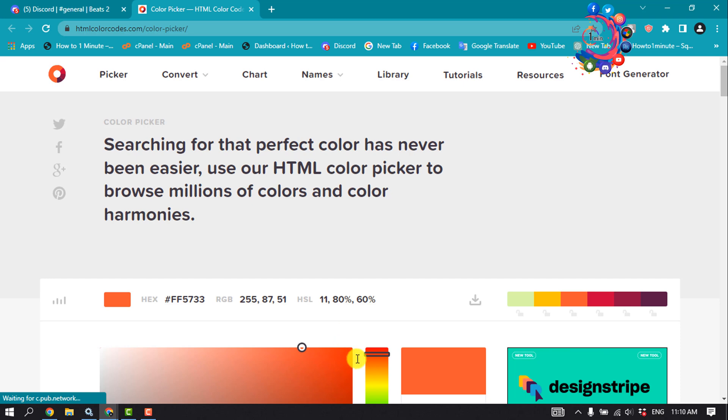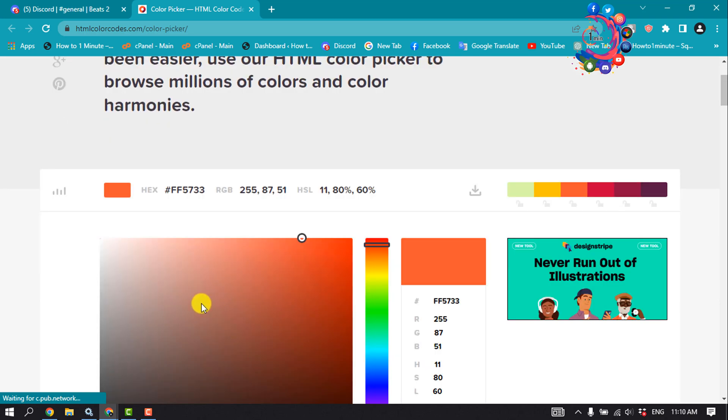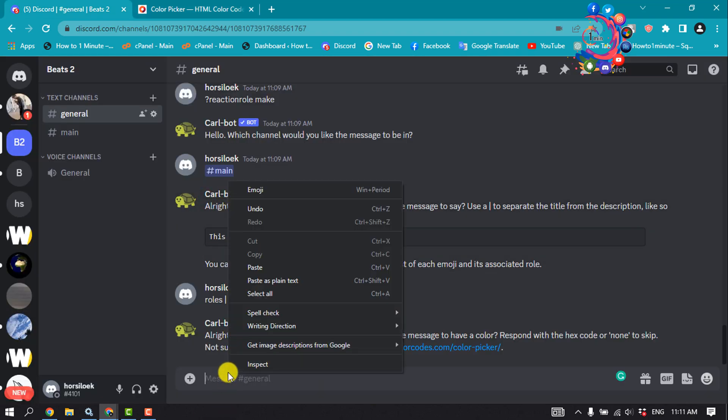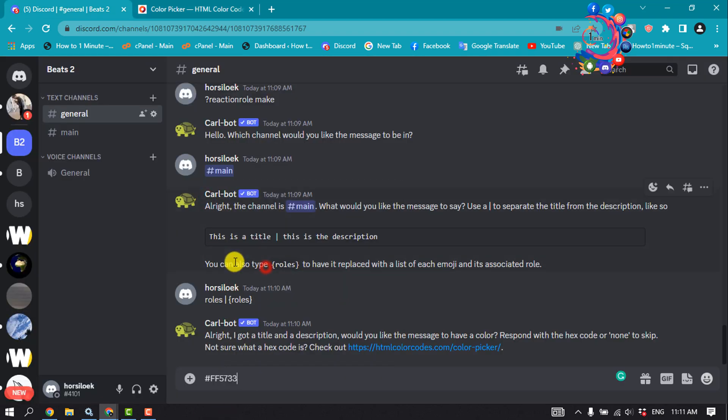Now you can find the hex code for any color you want on this website. So I'm going to select this color from here, copy this code, and paste the color code here.